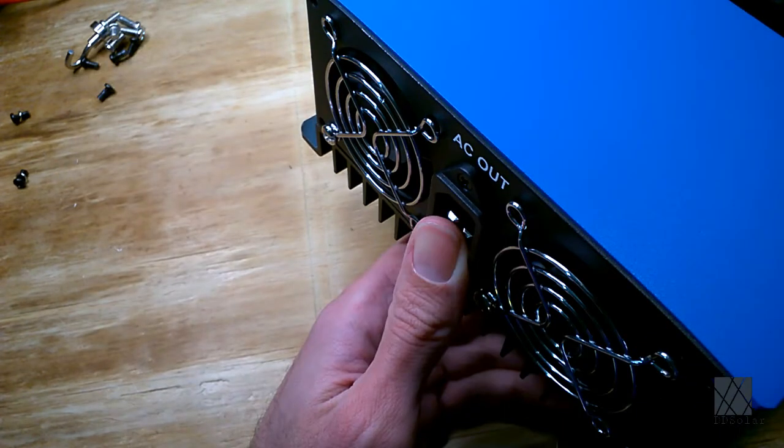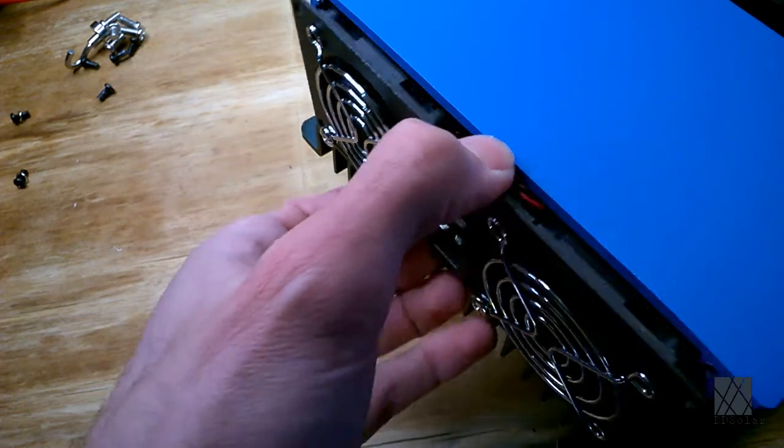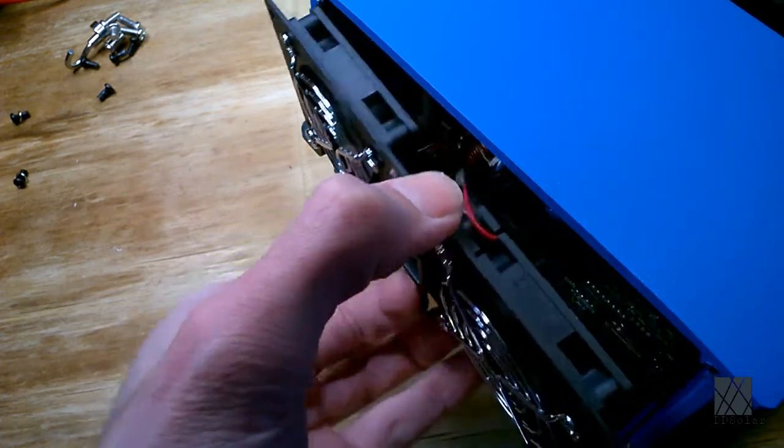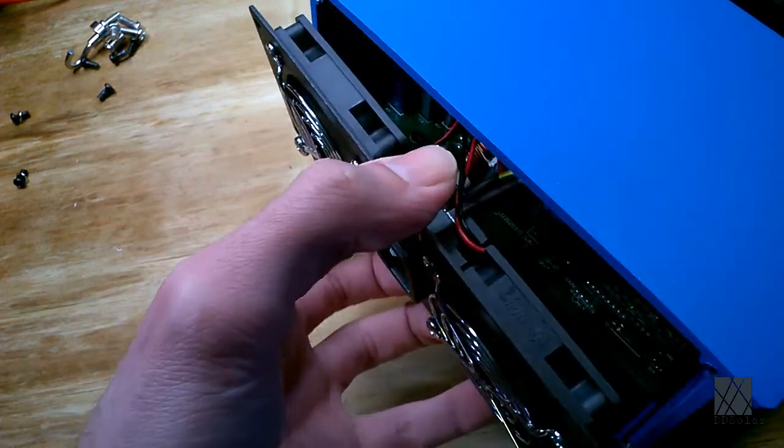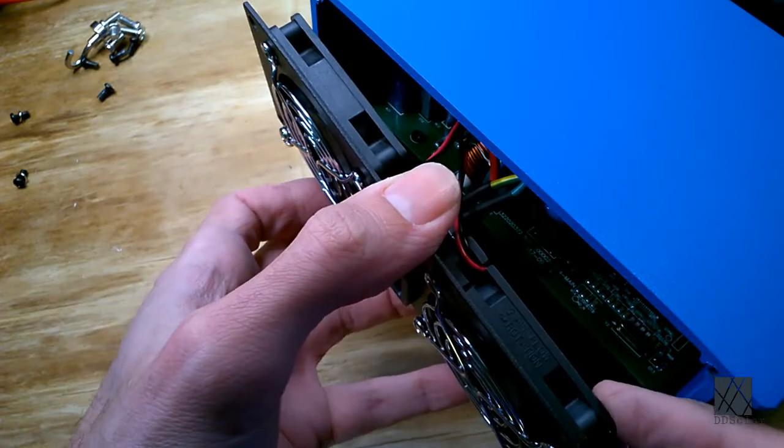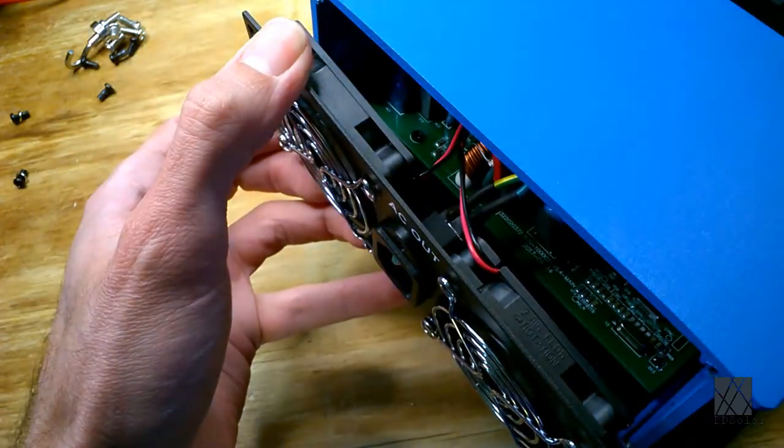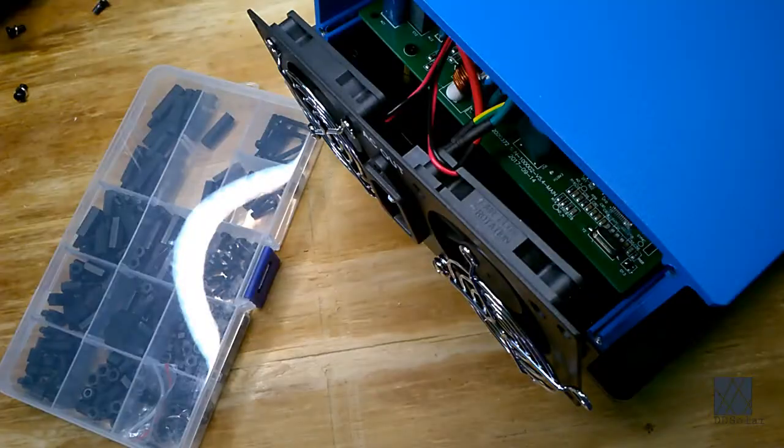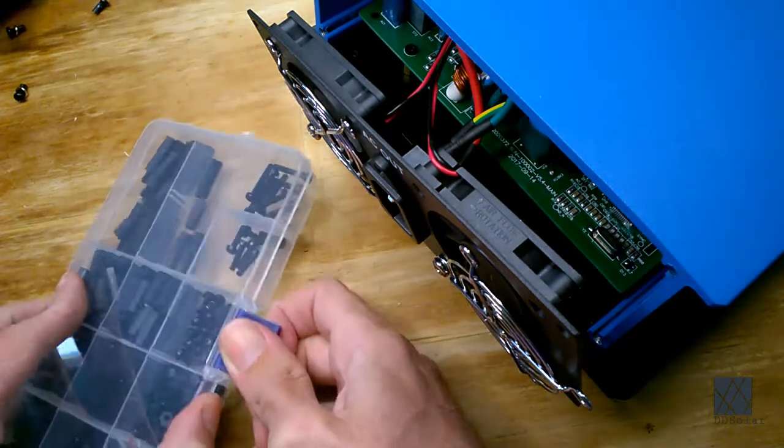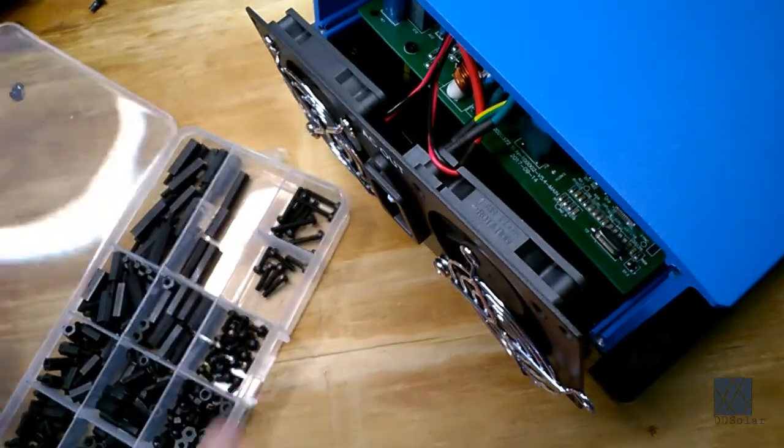I've got the six black screws out and now the fan assembly can come up. It doesn't come all the way out because there's wires attached but that doesn't matter. I just need access to behind each of the fans. To attach my auxiliary fans I'm going to use these black M3 nylon standoffs.